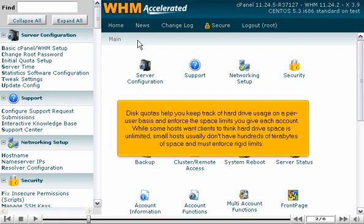While some hosts want clients to think hard drive space is unlimited, small hosts usually don't have hundreds of terabytes of space and must enforce rigid limits.